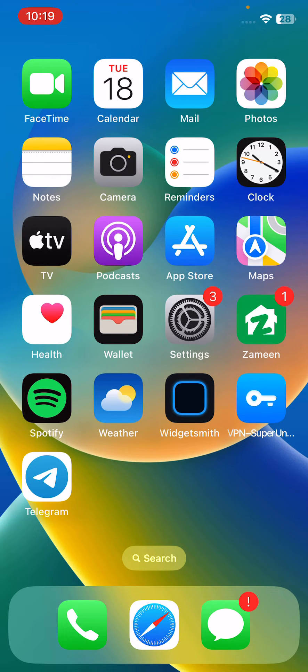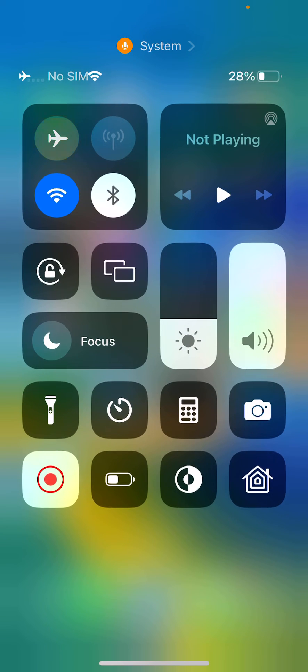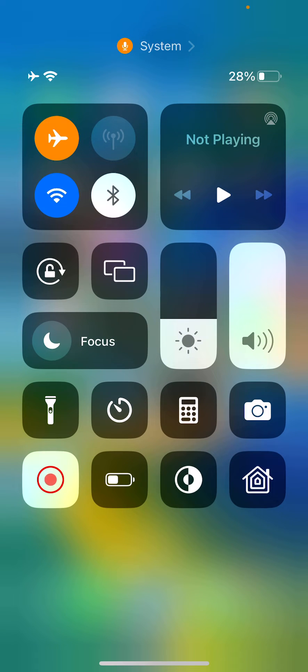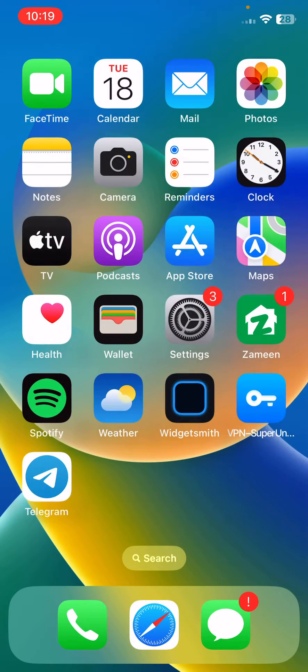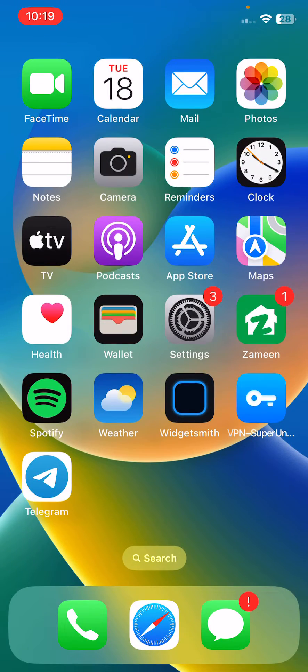The next solution is to turn on and turn off airplane mode on your iPhone. Turn on airplane mode and then turn it off.